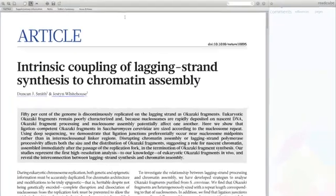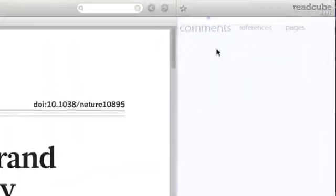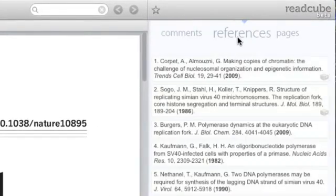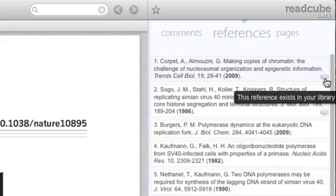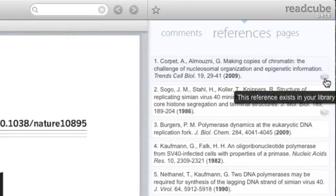In the sidebar, you have easy access to a list of all the references cited in the article, with an icon marking the ones already in your library.